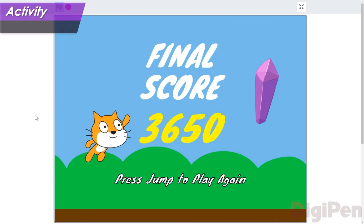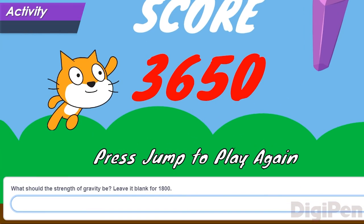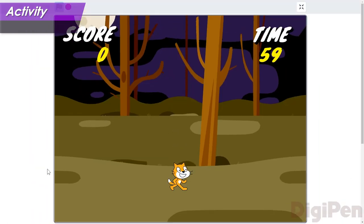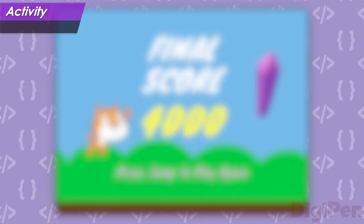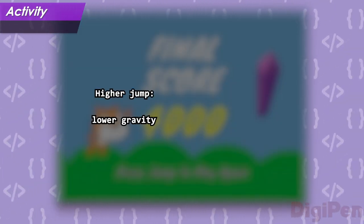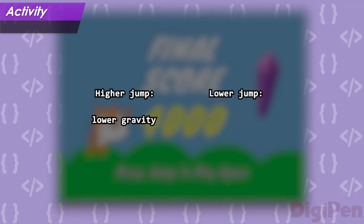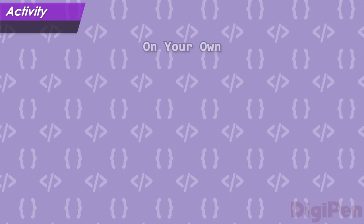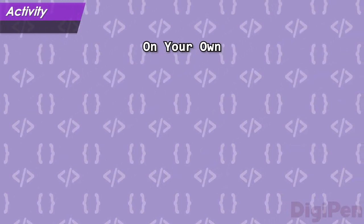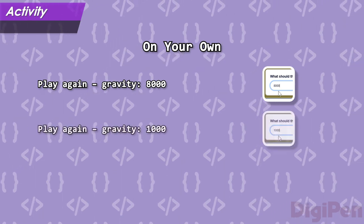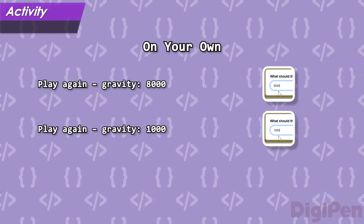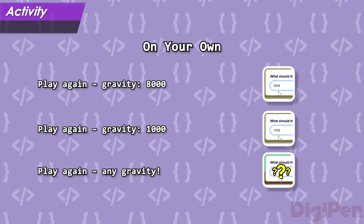Let's pick a new number now. Click the green flag to start again. This time, type the number 1400 and press Enter or click the checkmark. Play the game again. How did that feel? Was the jump too high? Too low? Remember, if you want the hero to jump higher, you need gravity to be lower. And if you want the hero to jump lower, you need gravity to be higher. Play this version of CrystalCat a few more times on your own: first with a strength of gravity of 8000, then with a gravity of 1000, and finally with any number you like. Try to find a number that makes the jump feel really good.